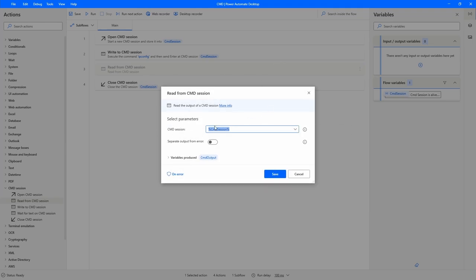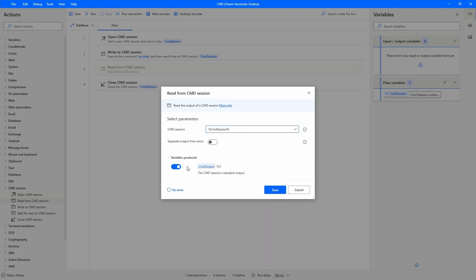We have to provide the CMD session variable. Then there is a parameter 'Separate Output from Error', which enables us to get the output from the command separated from possible errors that can appear when executing. As you can see, it creates two variables: CMD Output, which gets the output from the command, and CMD Error, if an error occurs. It's optional — let's disable this parameter.